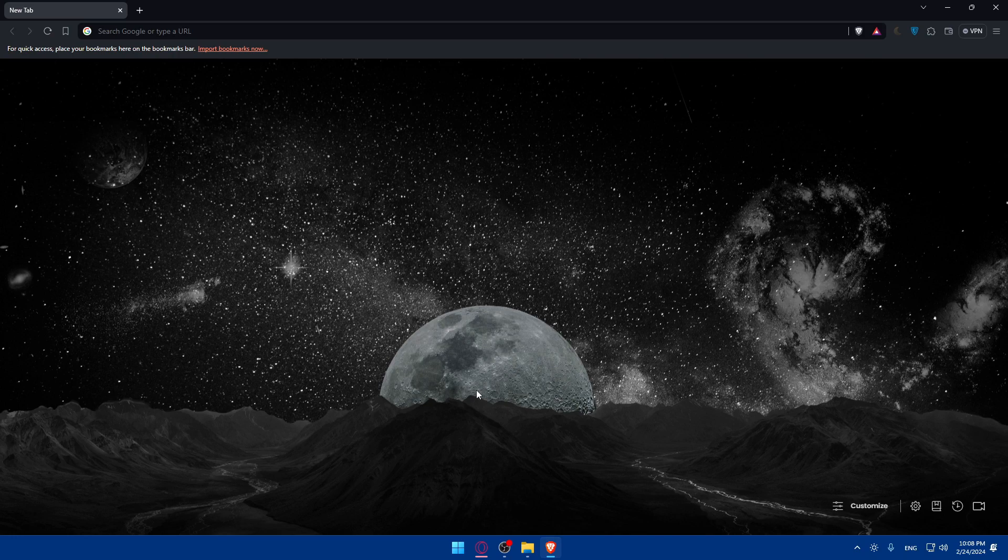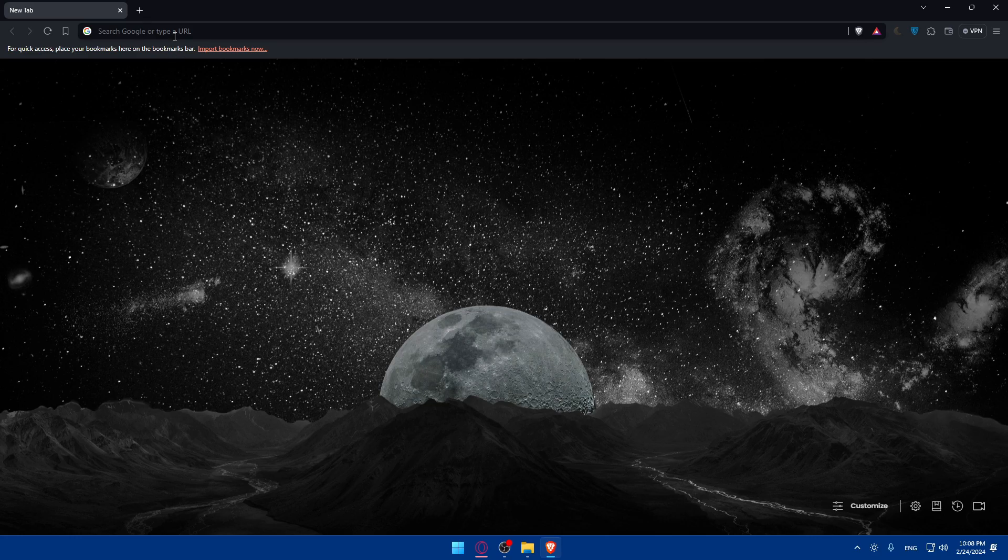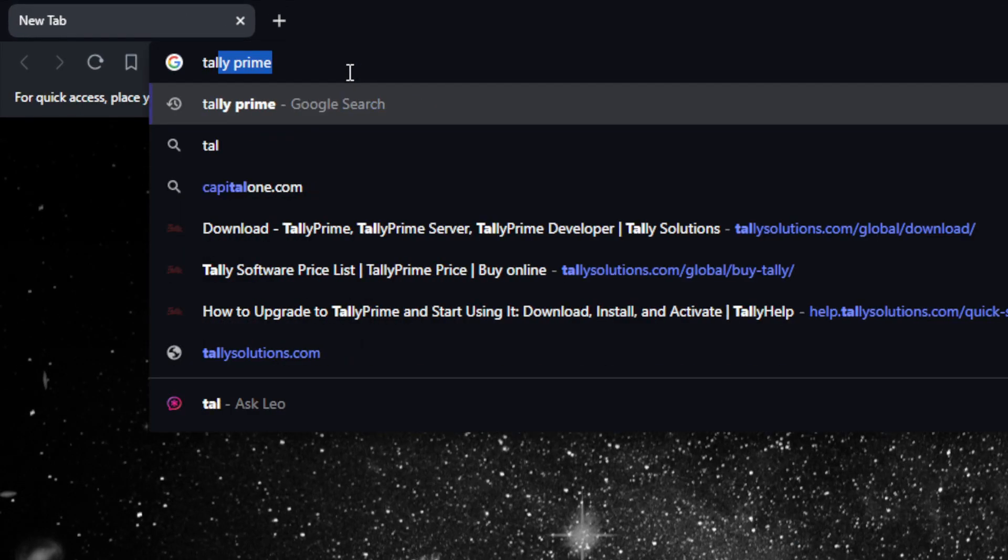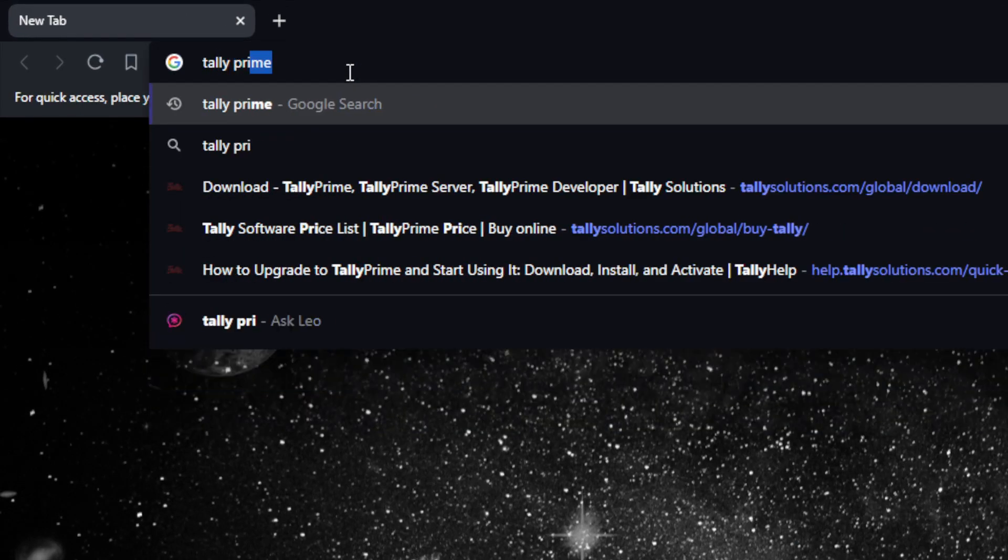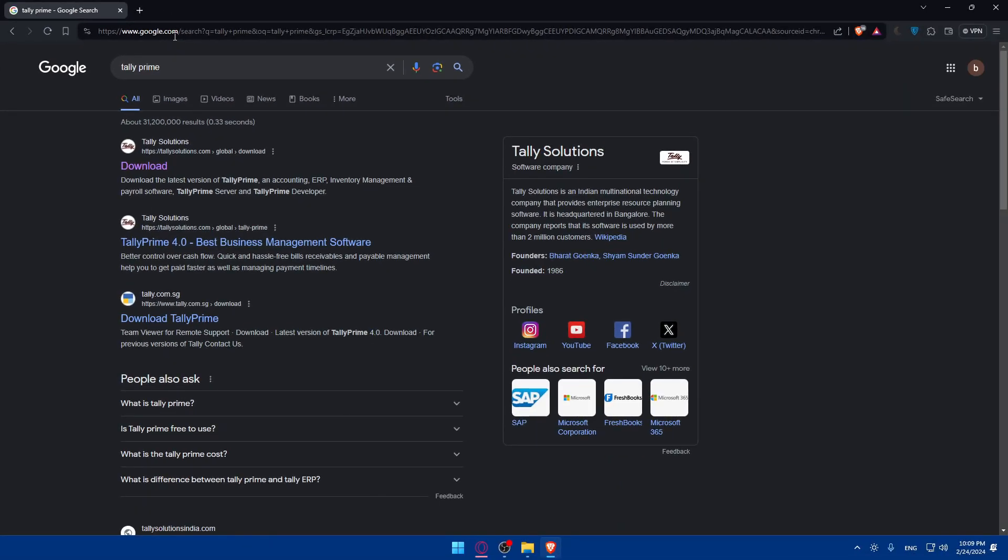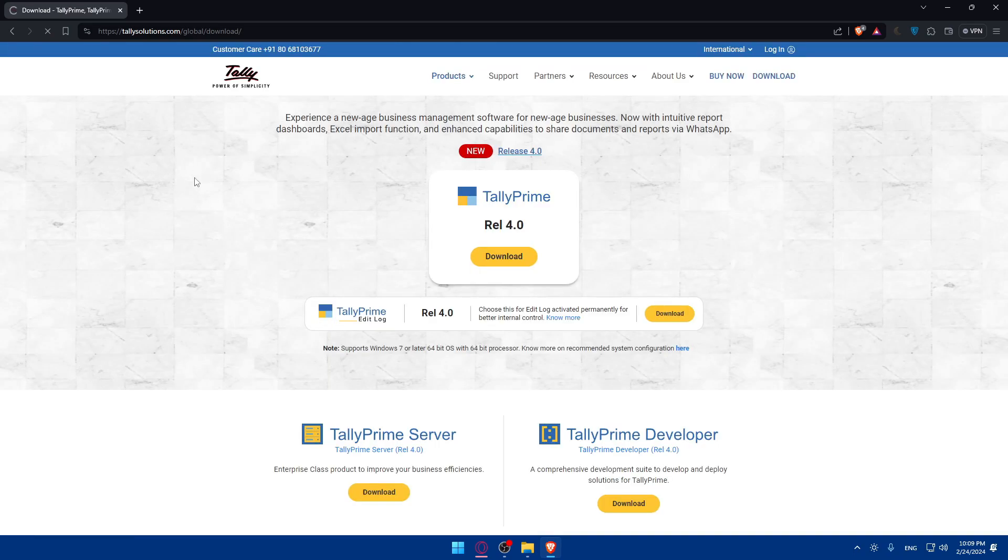Once you open that browser, go to the URL section and type Tally Prime and hit enter. This should normally take you to the home screen or main screen of Tally Prime right away. Make sure to click on download, then you'll be taken there.